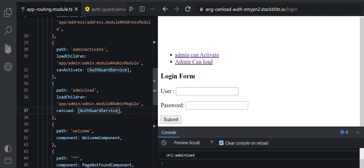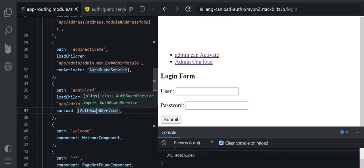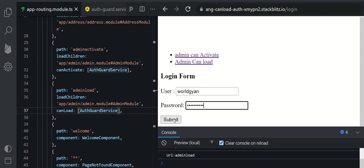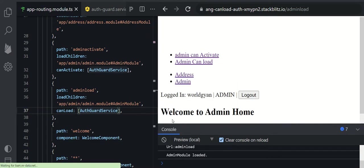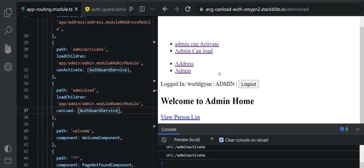Let's try logging in first, because this guard returns true if the user is logged in, otherwise it returns false. I'm entering the username 'worldgyan' and password 'worldgyan1' and submitting. Now I'm logged in — you can see 'Logged in: worldgyan admin'. Once logged in, both 'admin load' and 'admin can load' routes are working fine.